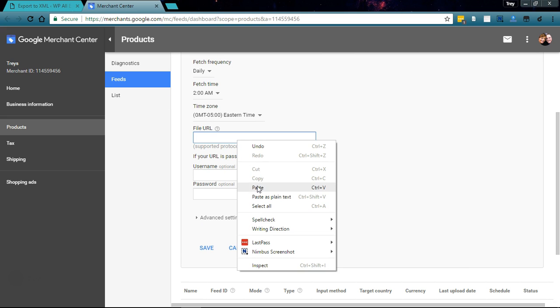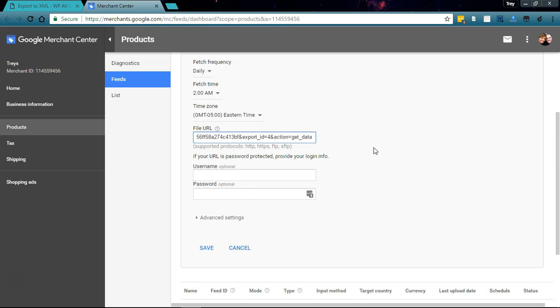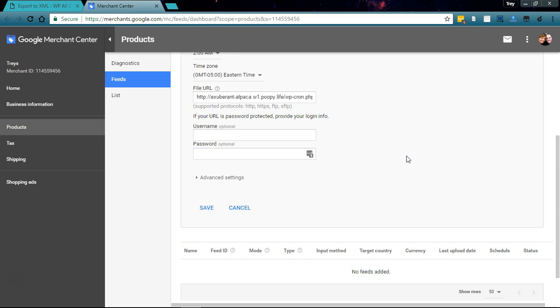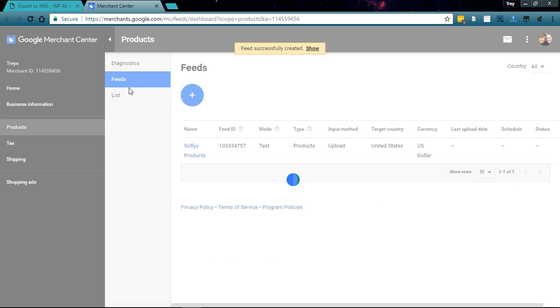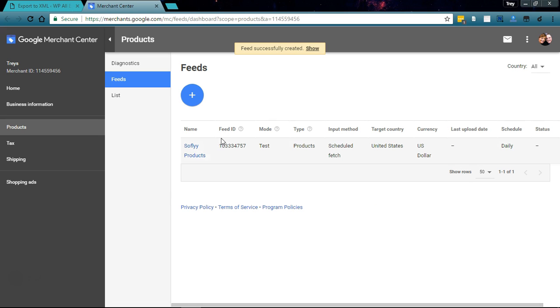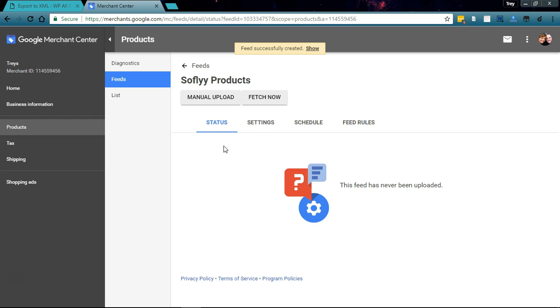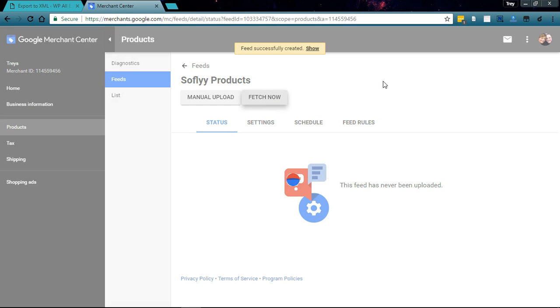We'll paste in the URL and click Save. Successfully created, there it is. Let's go in here and go ahead and fetch it.